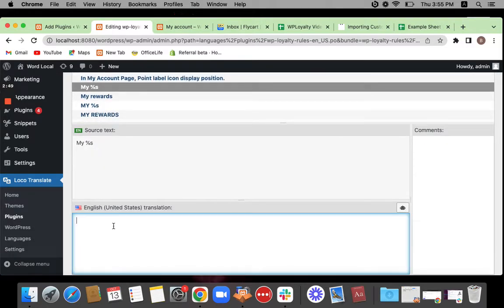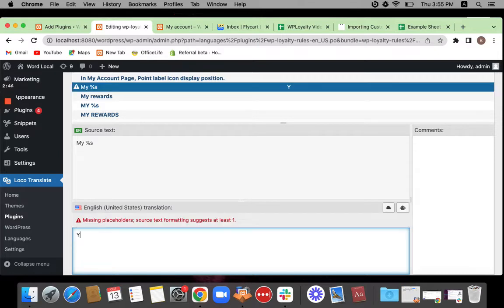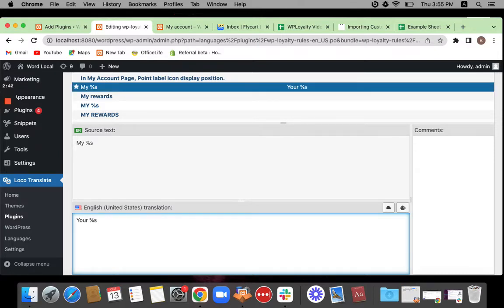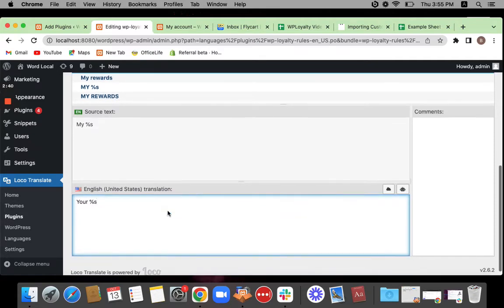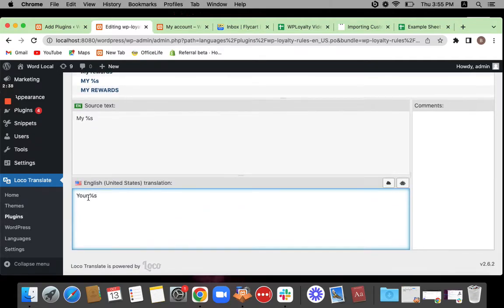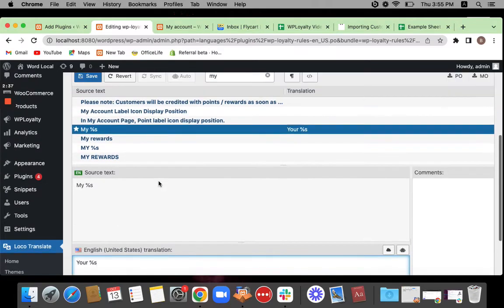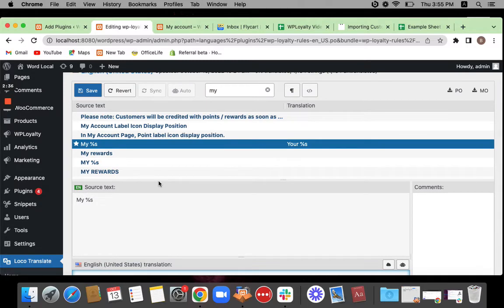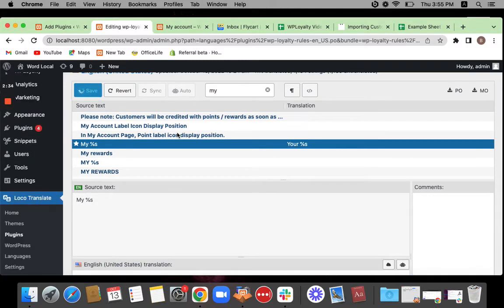Let me say instead of my I'm going to be using your. Let's keep the shortcode as it is. You can just enter your translated text here and then save the changes.